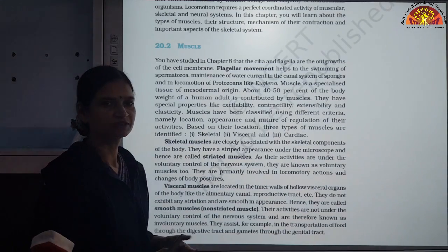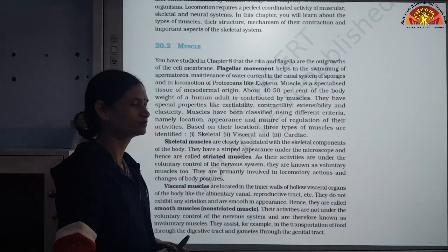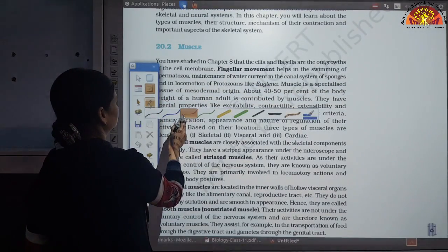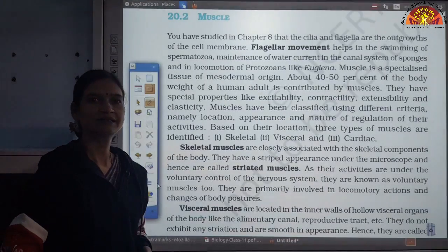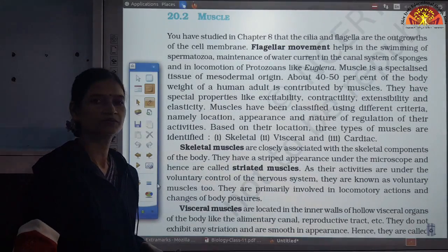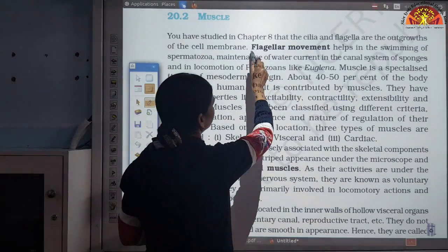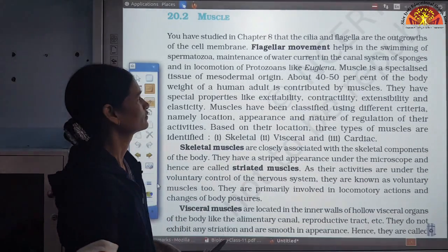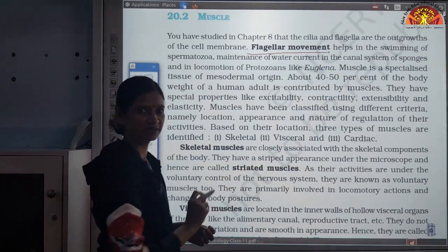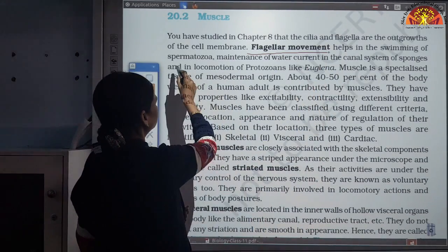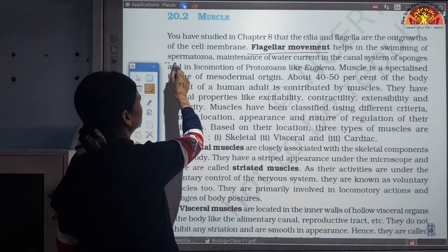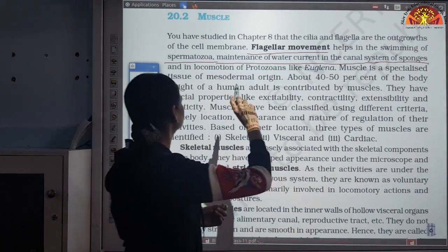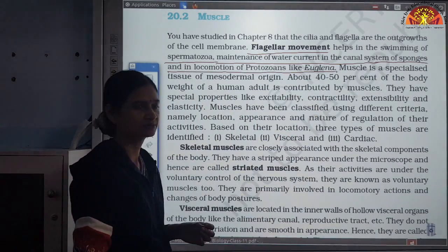Flagellar movement takes place through flagella — a long whip-like structure which helps in swimming. This kind of movement is also shown in spermatozoa. Maintenance of water current in the canal system in sponges is another example. Flagellar movement is also seen for locomotion of protozoans like Euglena.